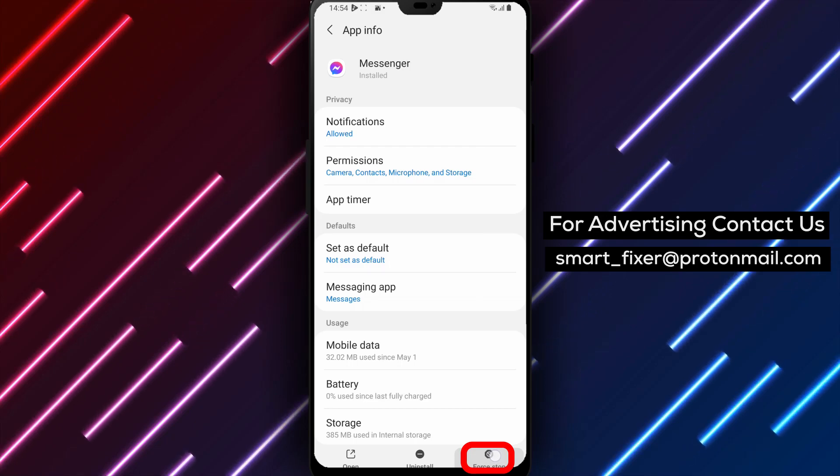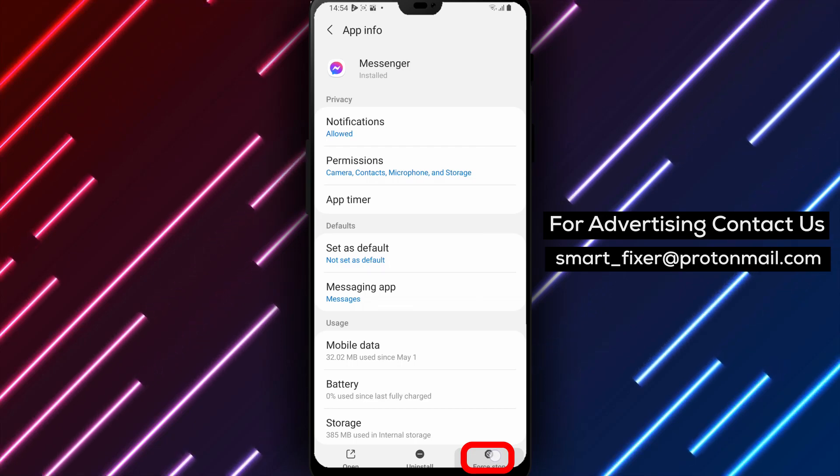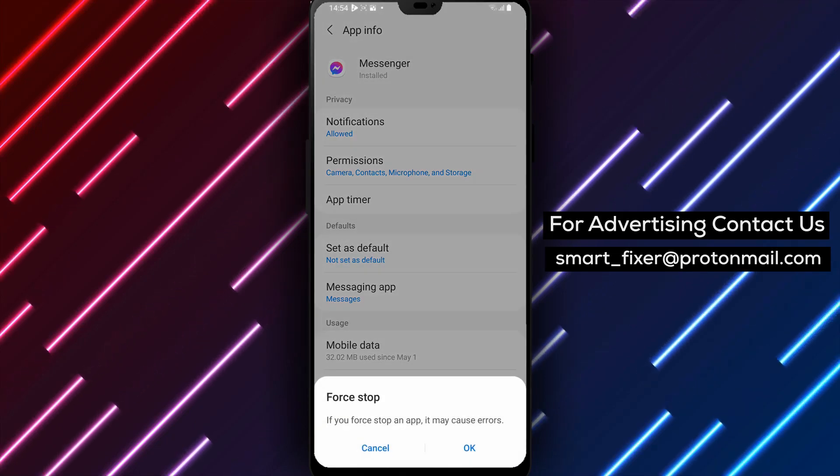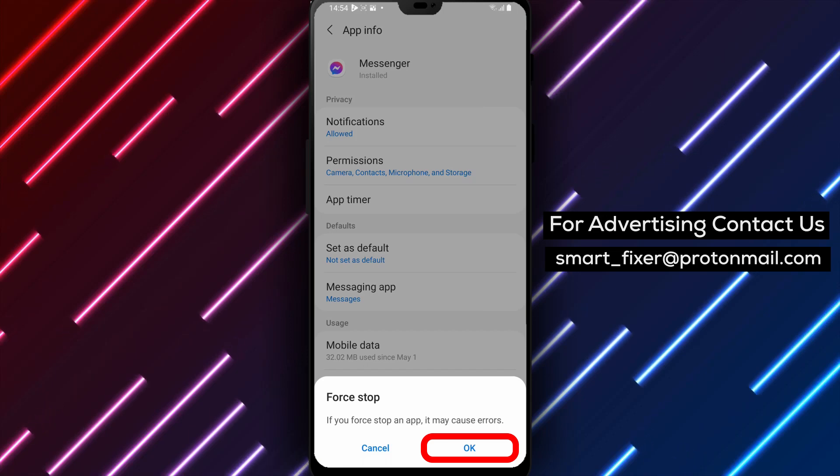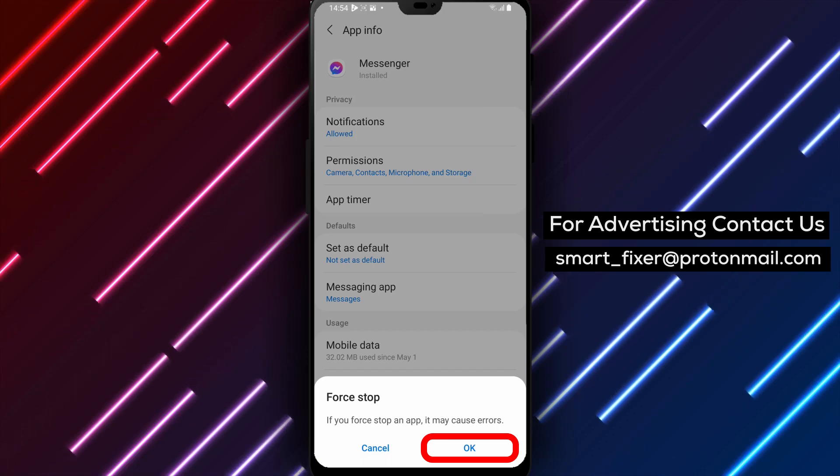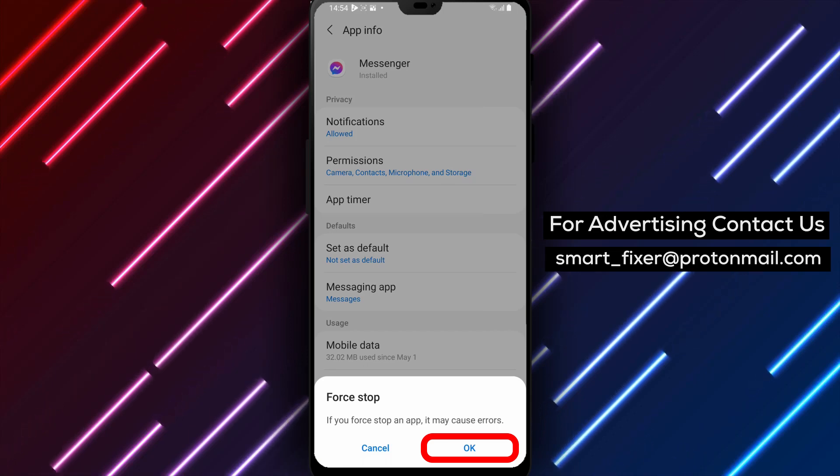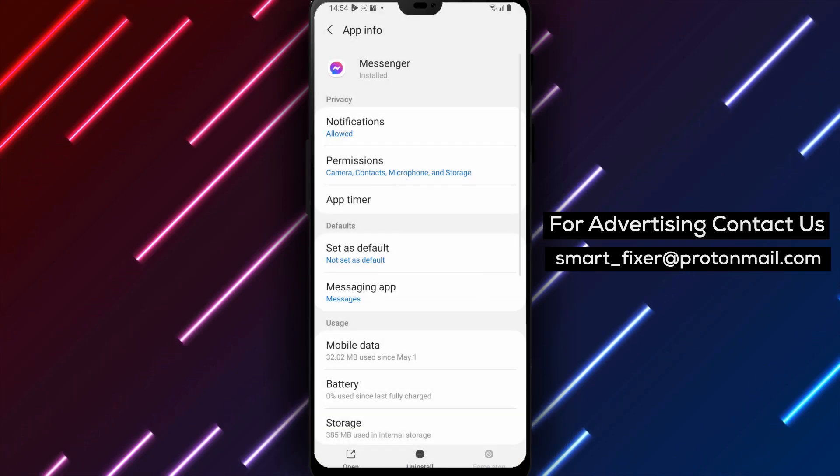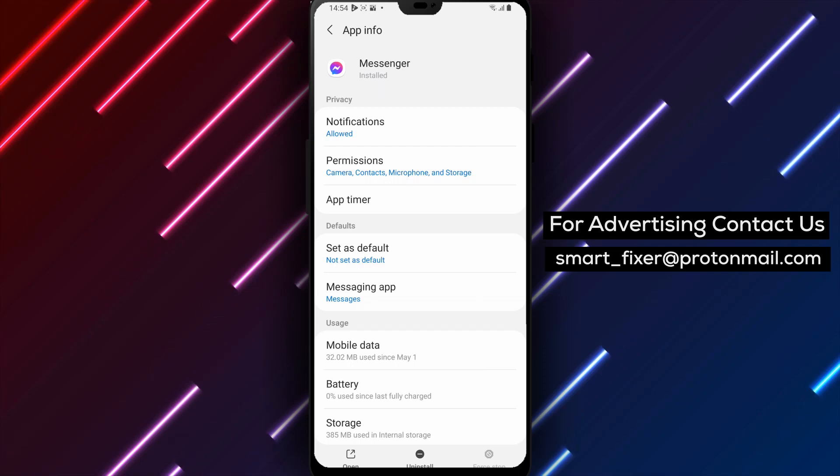Note. Please keep in mind that the steps may vary slightly depending on your Android device model and software version. However, the overall result should be the same.